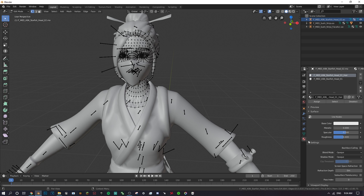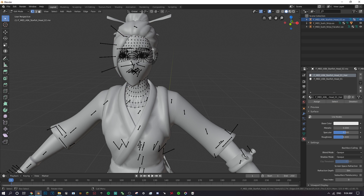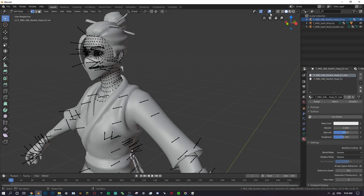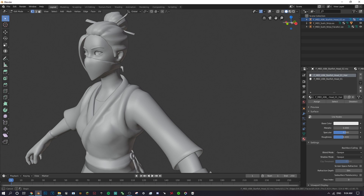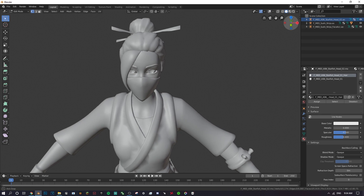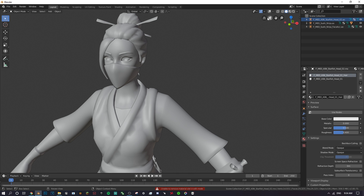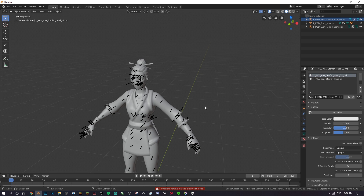With the head mesh selected, go to Edit Mode, click somewhere to deselect everything, then on the right panel find the little circle icon and click it. This shows material slots — click the one that says 'Hair'. Right-click and delete it. This removes the hair geometry from the head, because the mask we already imported has its own hair, so we don't need it duplicated.